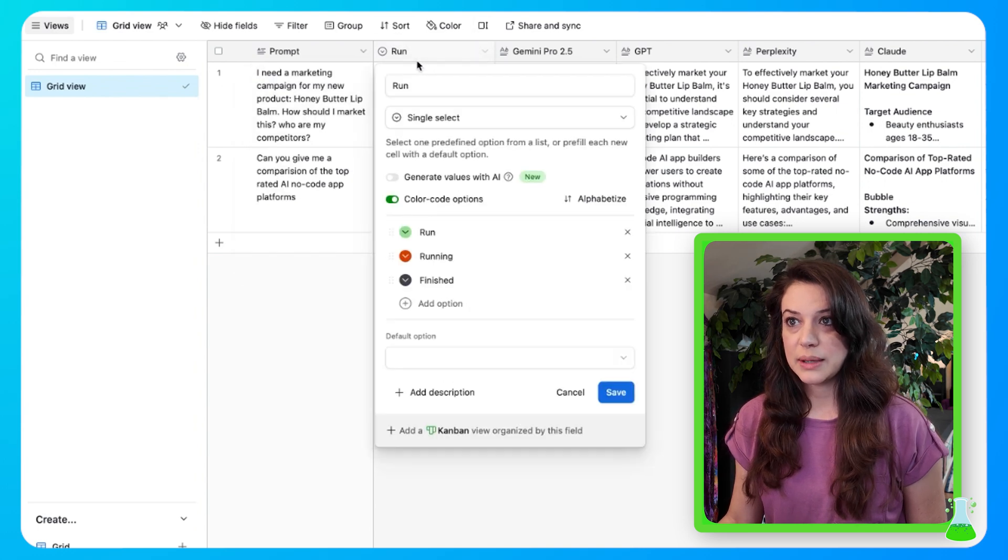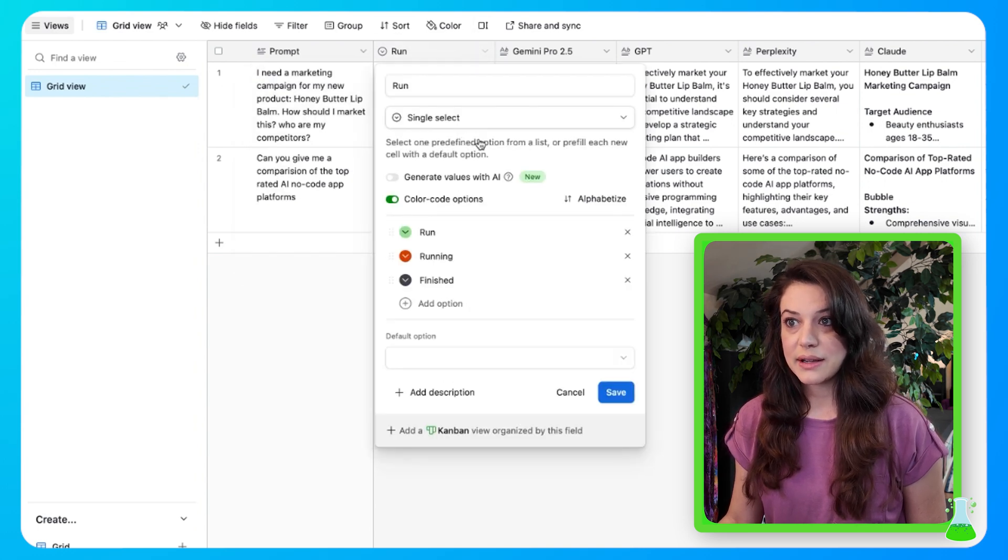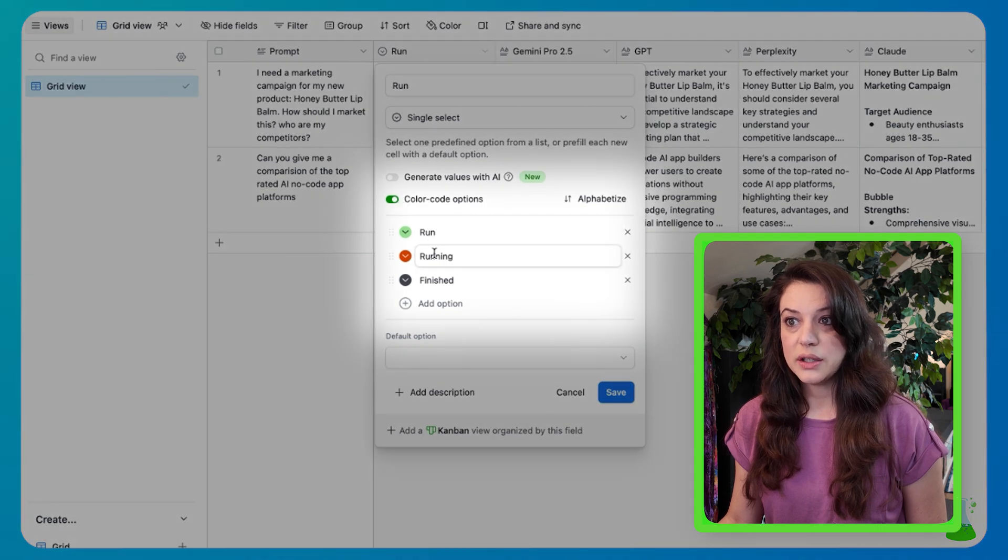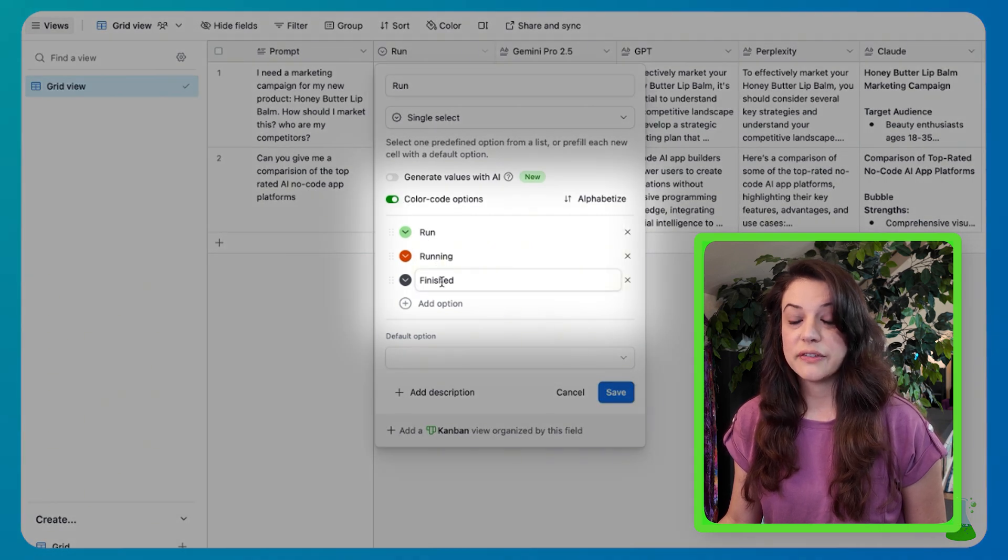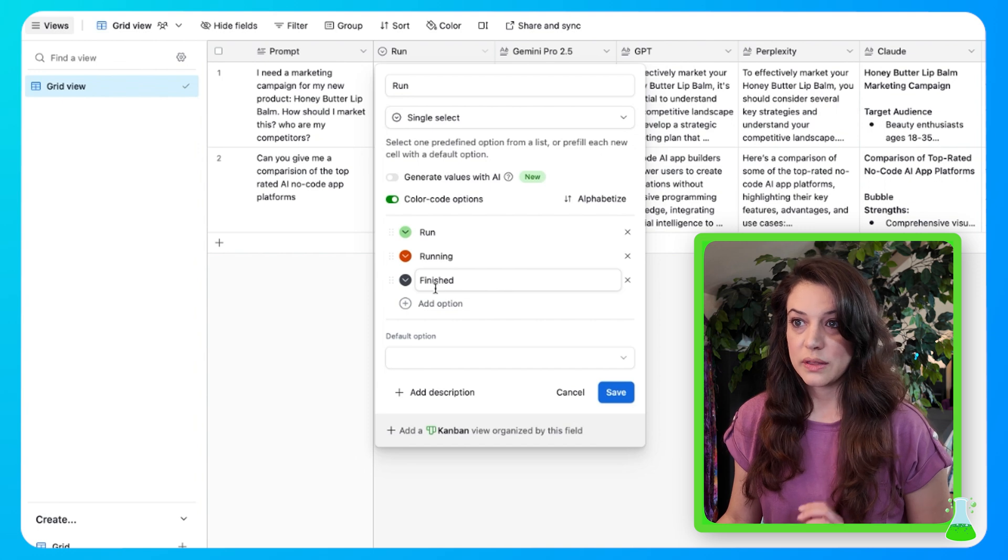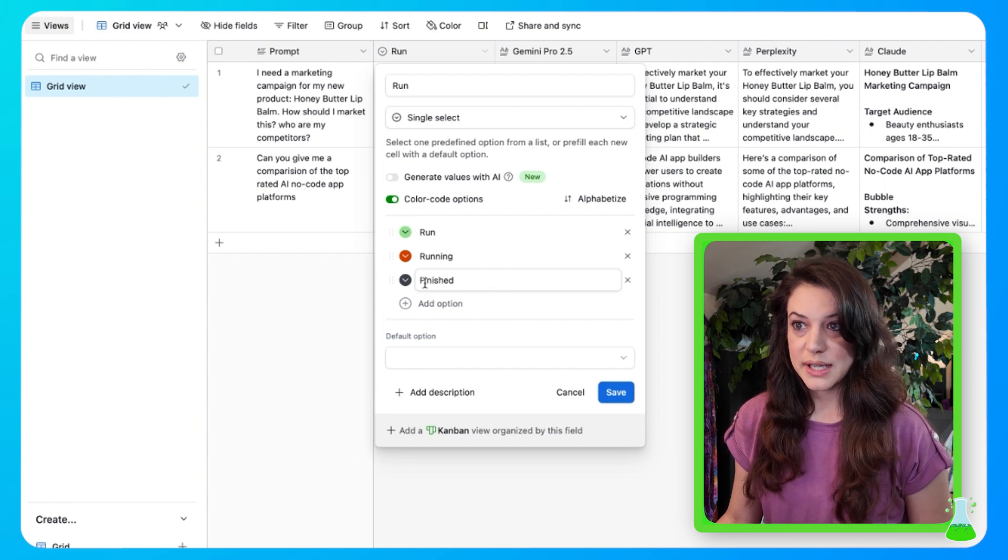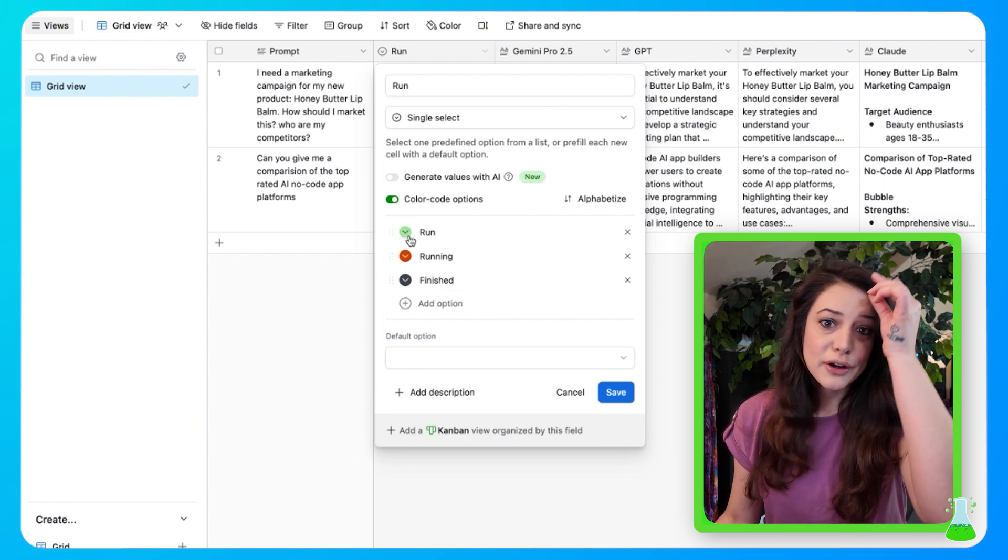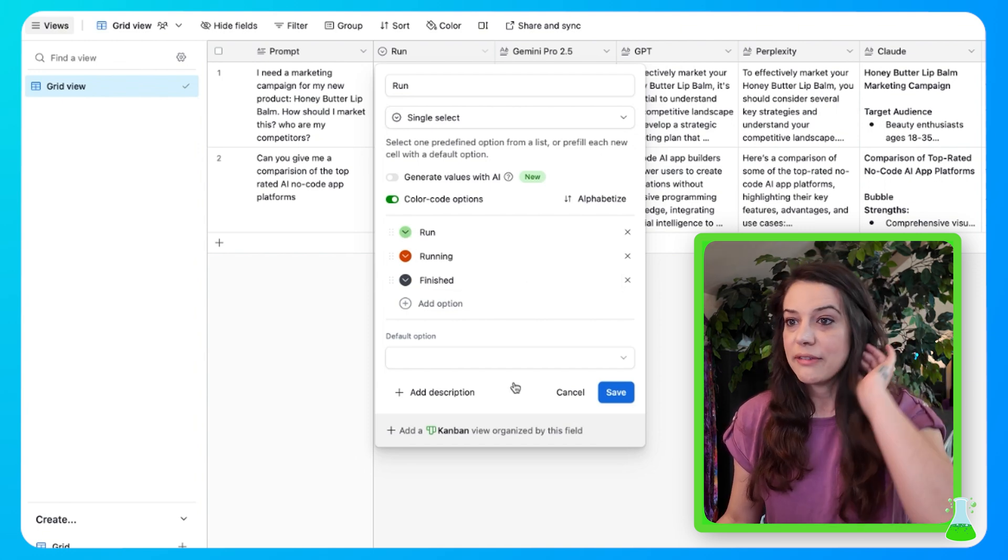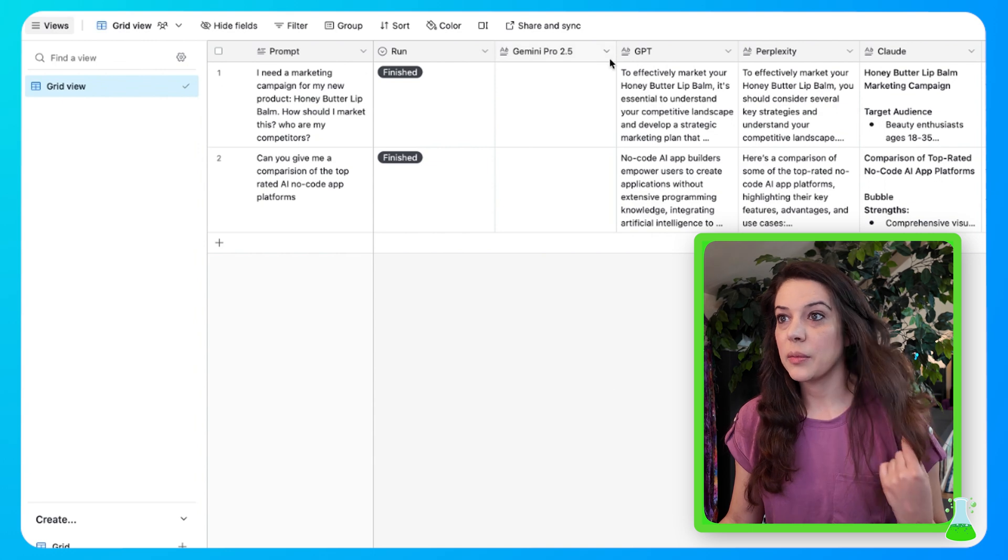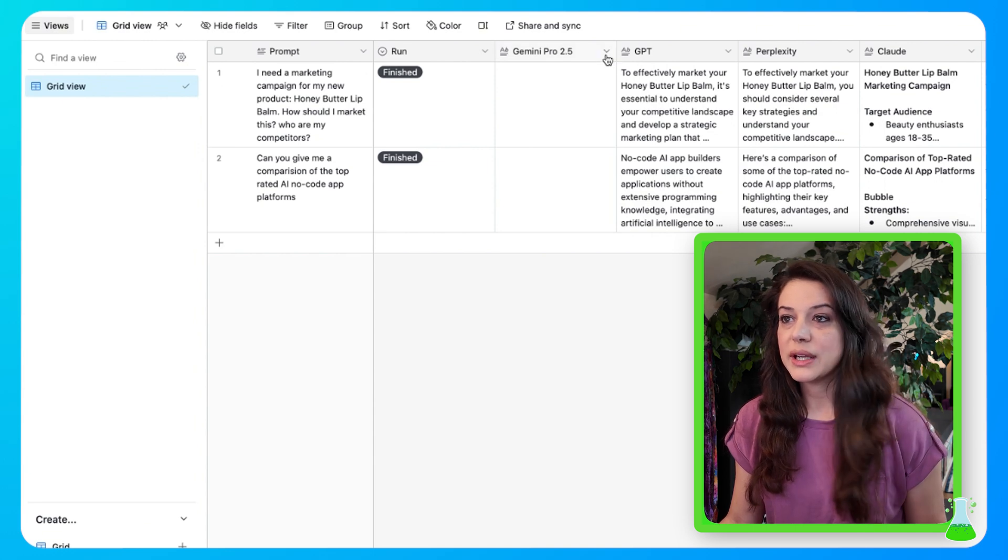Your prompt is going to be a long text field and you're going to hit save. Run. This run field, you're going to label it run. It's going to be single select. You're going to color code the options and you're going to put run, running and finished typed just like this with the capitalizations. You could color code it whatever color you want to make it fun. Then hit save.